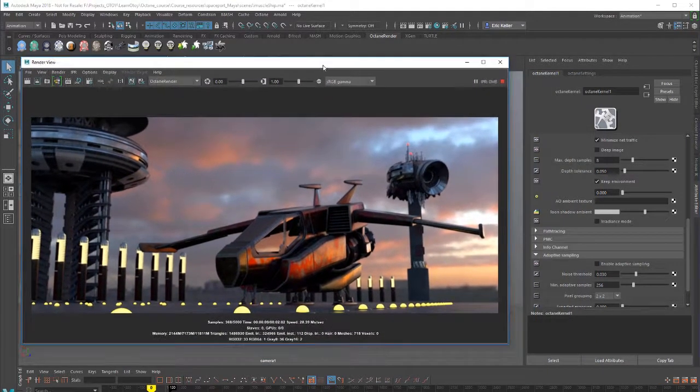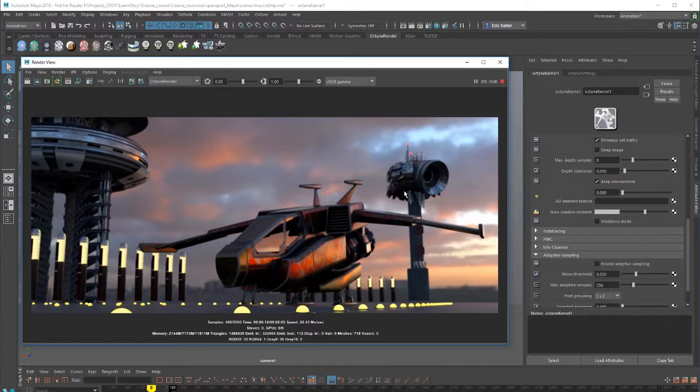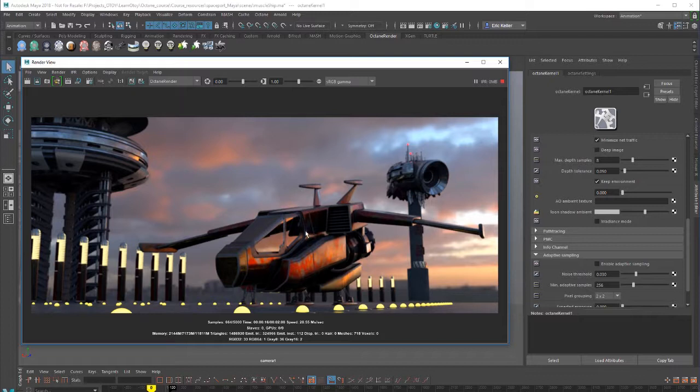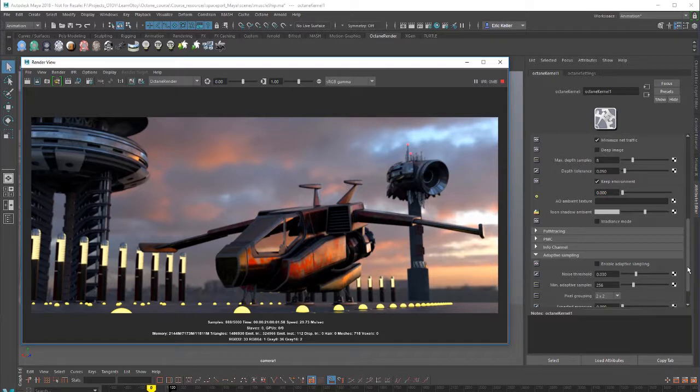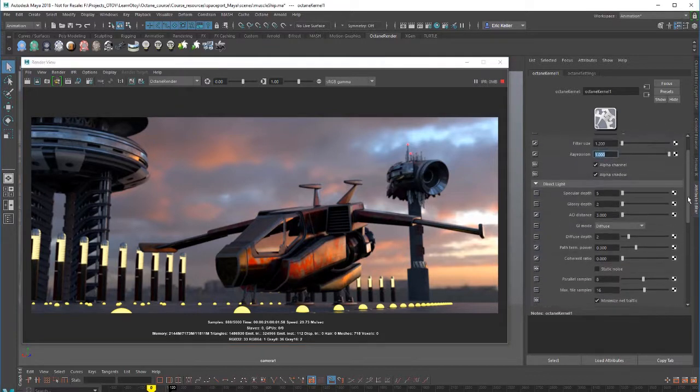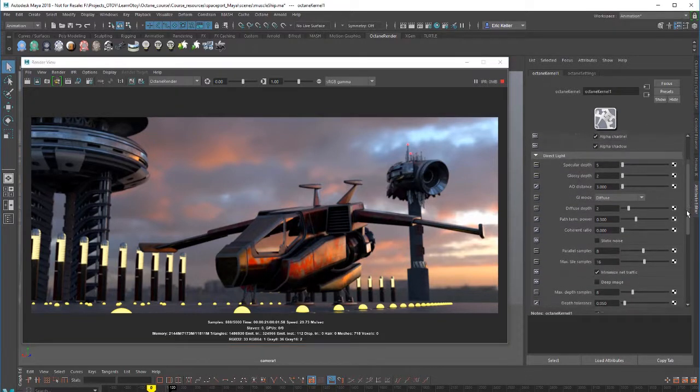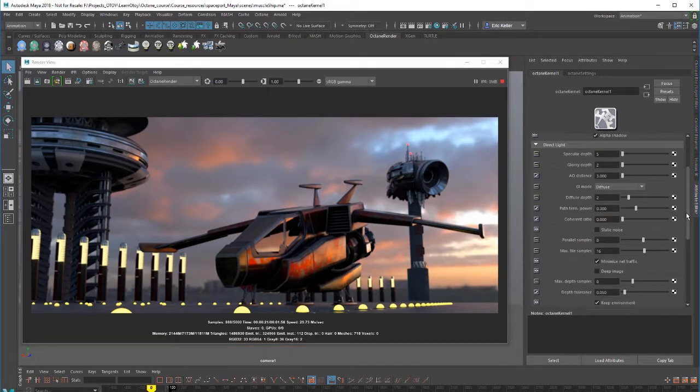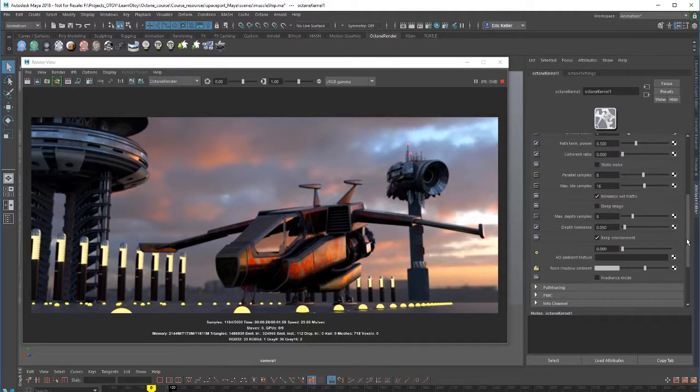So a lot of words there to explain a fairly simple concept. But it's one of those things that can lead to a lot of head scratching if you're trying to render out an alpha channel using the IPR renderer and you can't get it to work the way you want it to. So it's those settings. That covers the basics of working with the direct light kernel. In the next video, we'll take a look at the path tracing kernel.